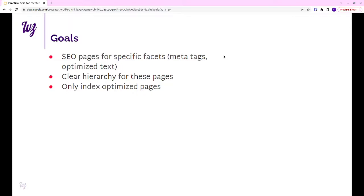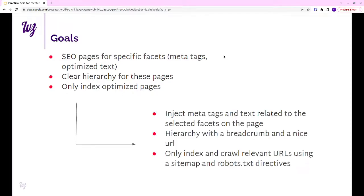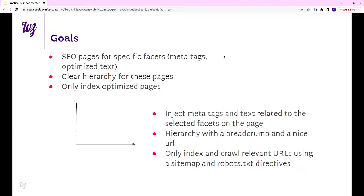How are we going to do that? For the meta tags and the text, we are going to inject some meta tags and text from the reference entity from the facets, probably taxonomy terms or nodes that you use to classify your index items in your search. For the hierarchy, we are going to use a breadcrumb and optimize your URLs to make it more discoverable by Google. Then we are going to only make crawlable and indexable the specific facets by using a sitemap and robots.txt file.